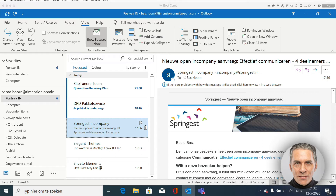If it's urgent, move the email to the Q1 Urgent folder. If not, the email goes to the Q2 Schedule folder. Is it an email from which you can delegate the action? Then you move the email to Q3 Delegate. Is the email not important and not urgent? Then you throw the email away.